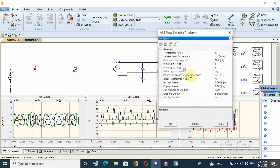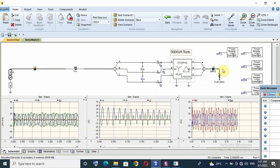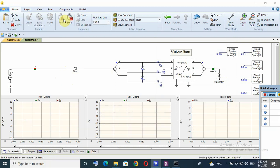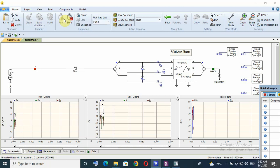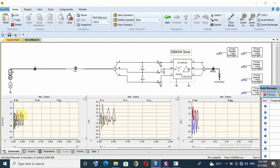Let us take another configuration: star-delta. Here the inrush current is higher than before — up to 40 amperes — but no overvoltage.